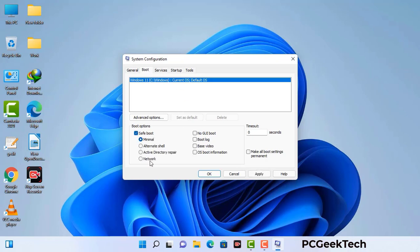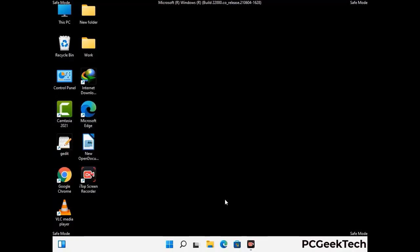Check the Network option, then click on the Apply button and finally press the OK button. Your system will now restart in safe mode within a couple of minutes.